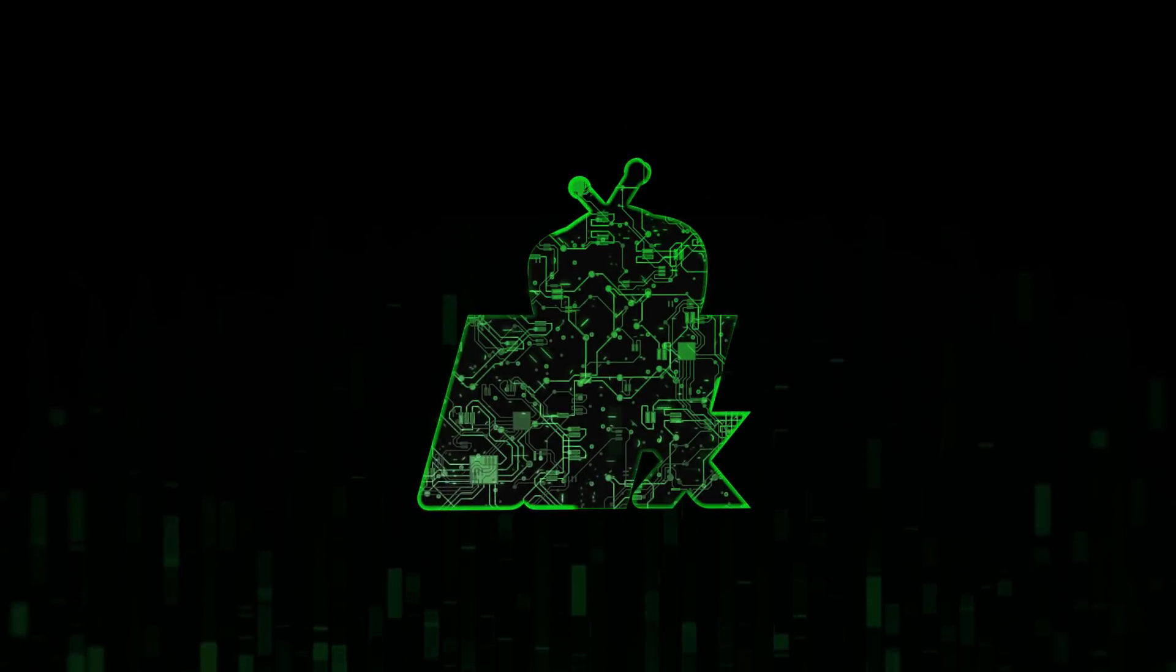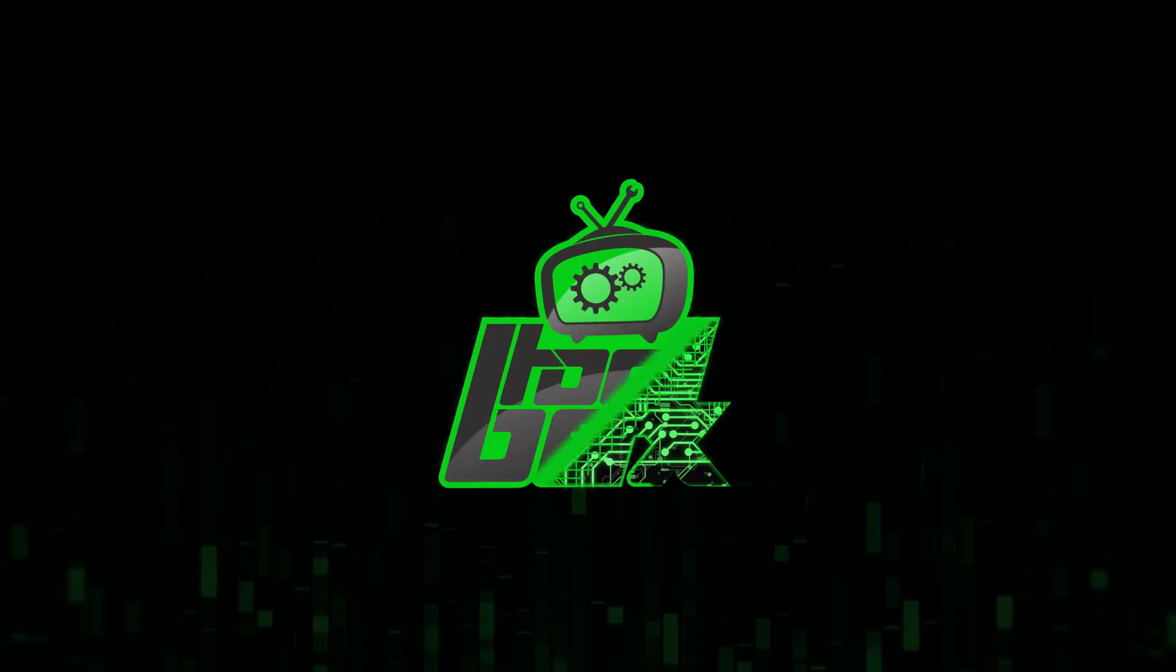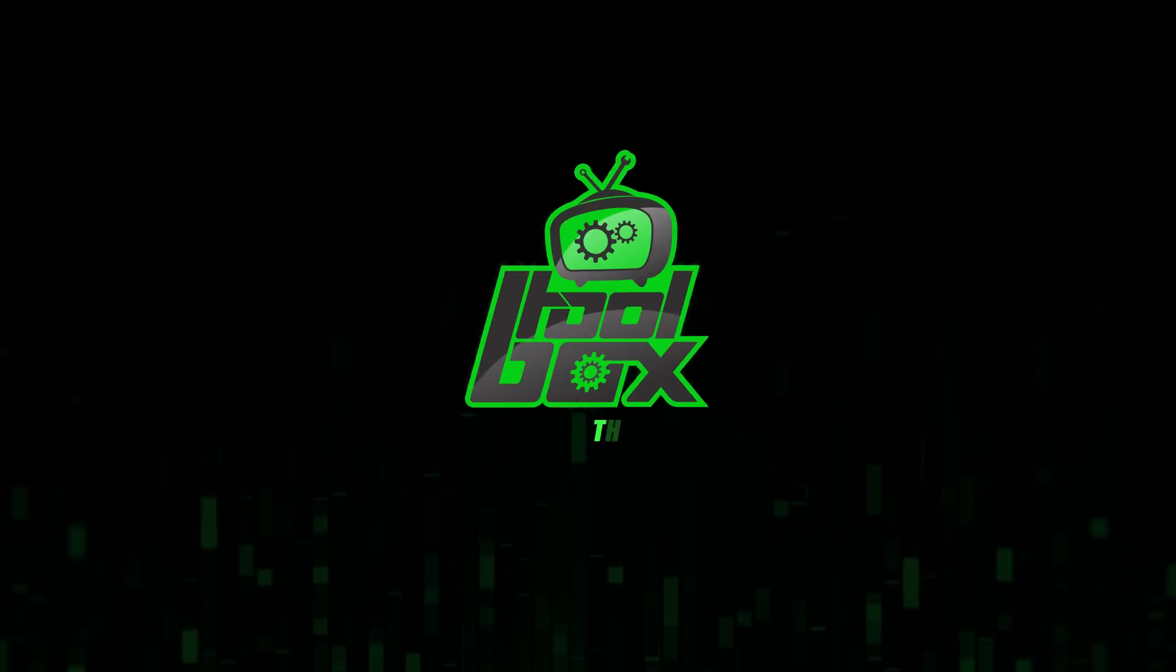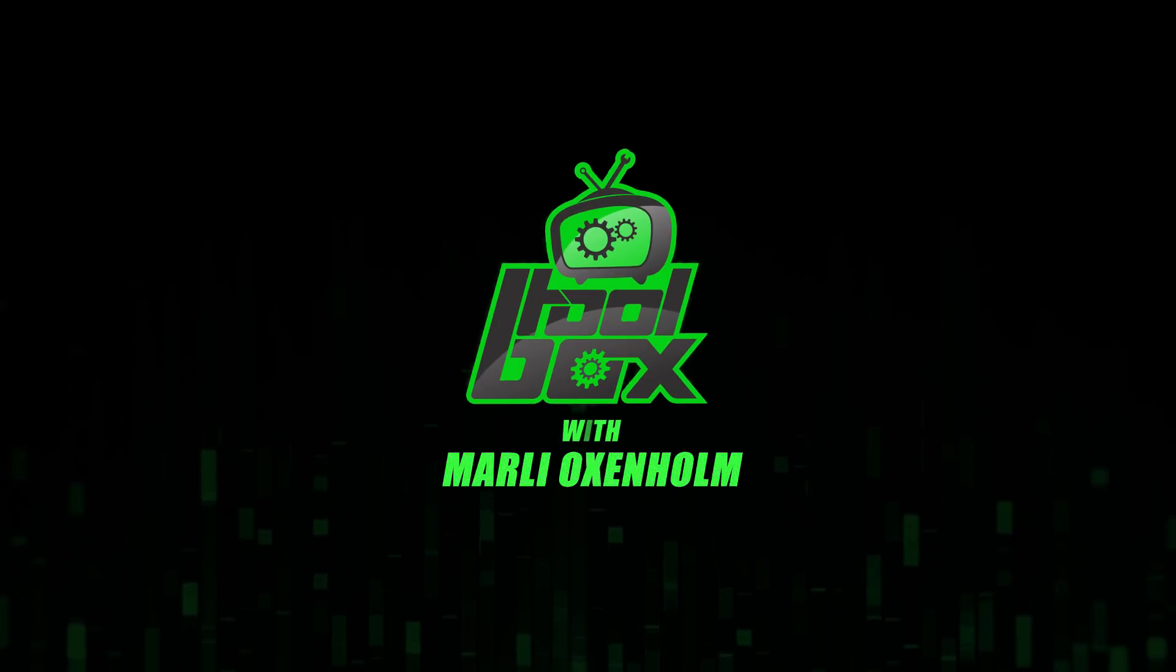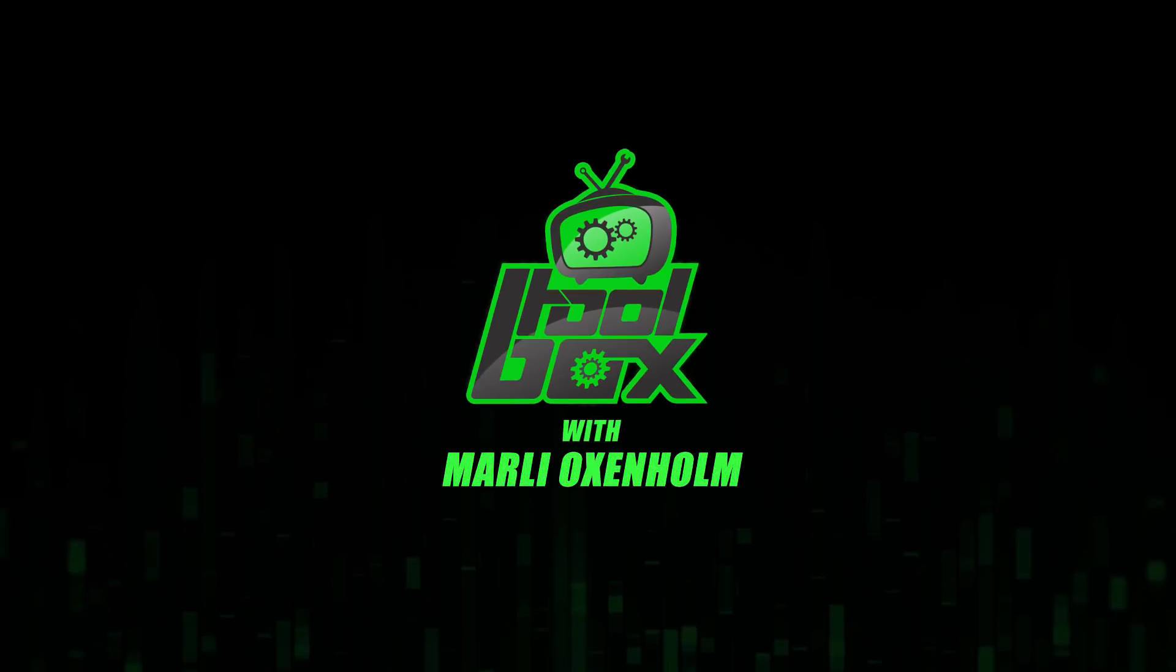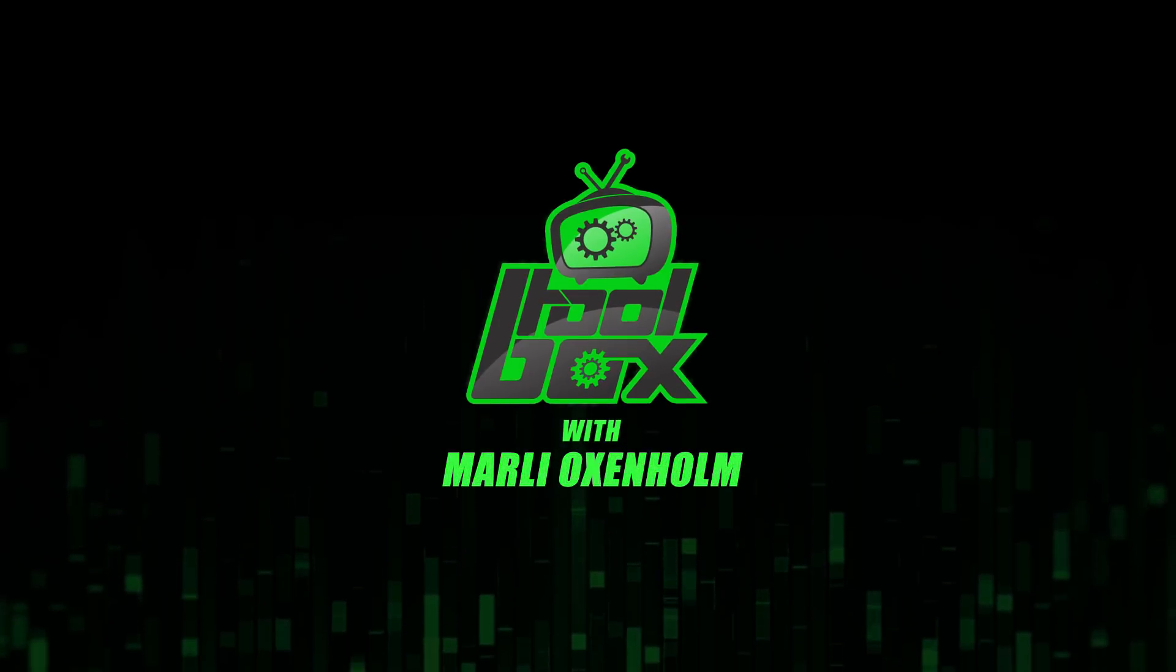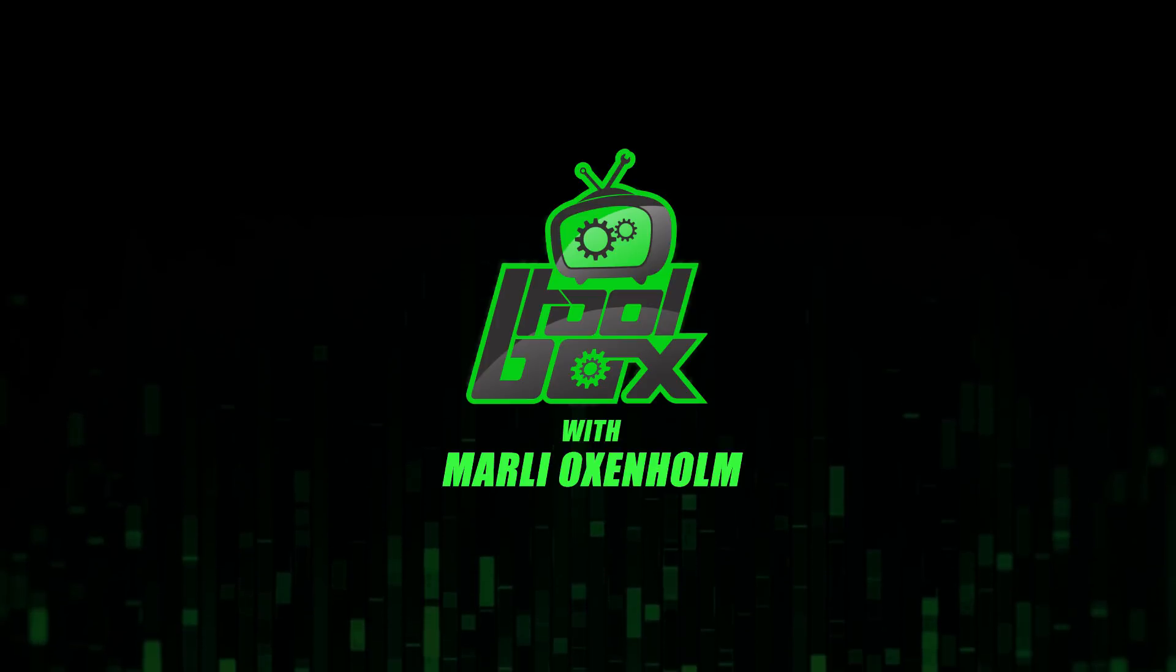I'm Marlee Oxenholme from Pentester Academy TV and welcome to our show, The Toolbox, where we showcase the latest and greatest software tools so you can use them to better your security.